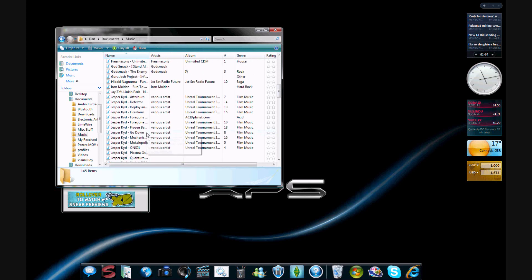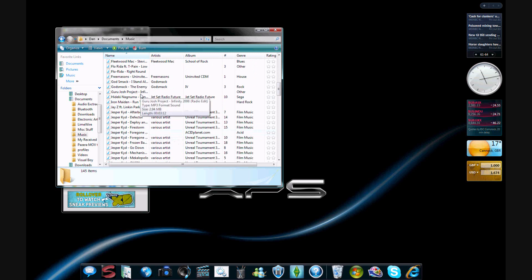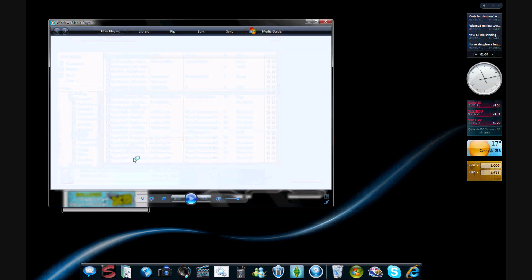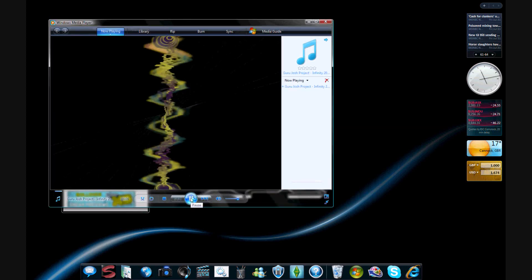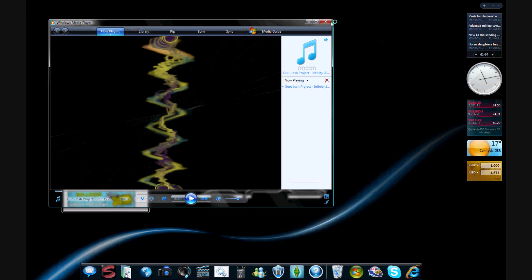And I'm going to play a random song, I'm going to play Guru Josh Project. Okay, so as you can see, it's playing, and I've just paused it.